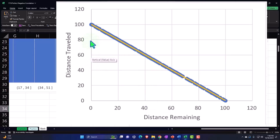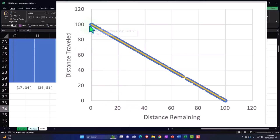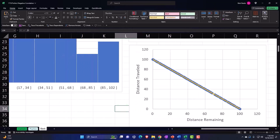Distance traveled goes up to 80, distance remaining goes down to 20. Distance traveled goes up to 100, distance remaining goes down to zero. So you have that perfect negative relationship.